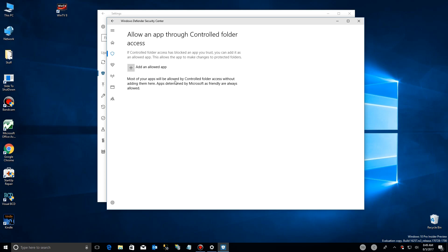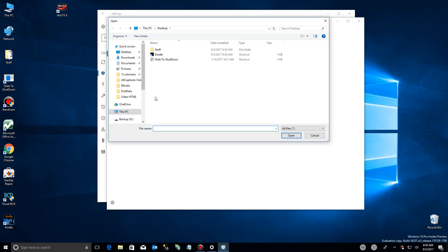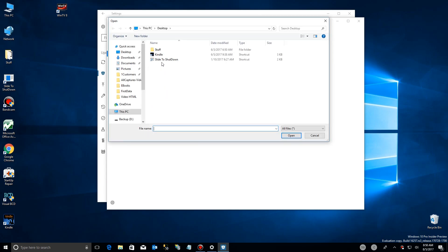So you go over here to add an app. Just click on the plus sign. You're going to have to browse on your file system to find exactly the application you want.